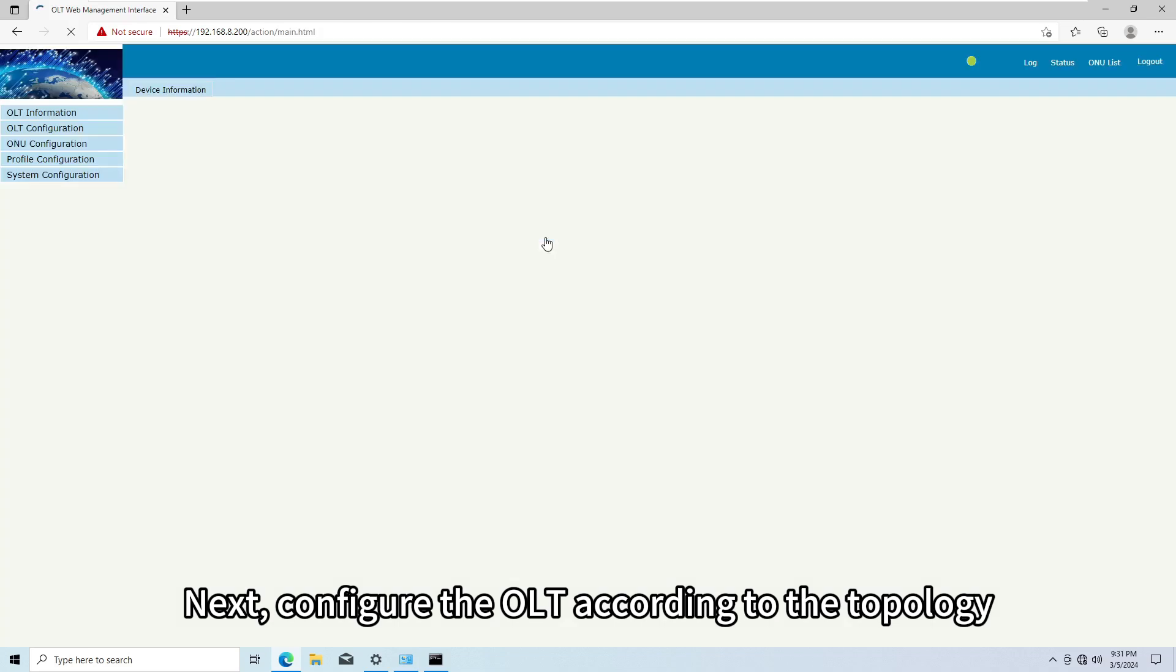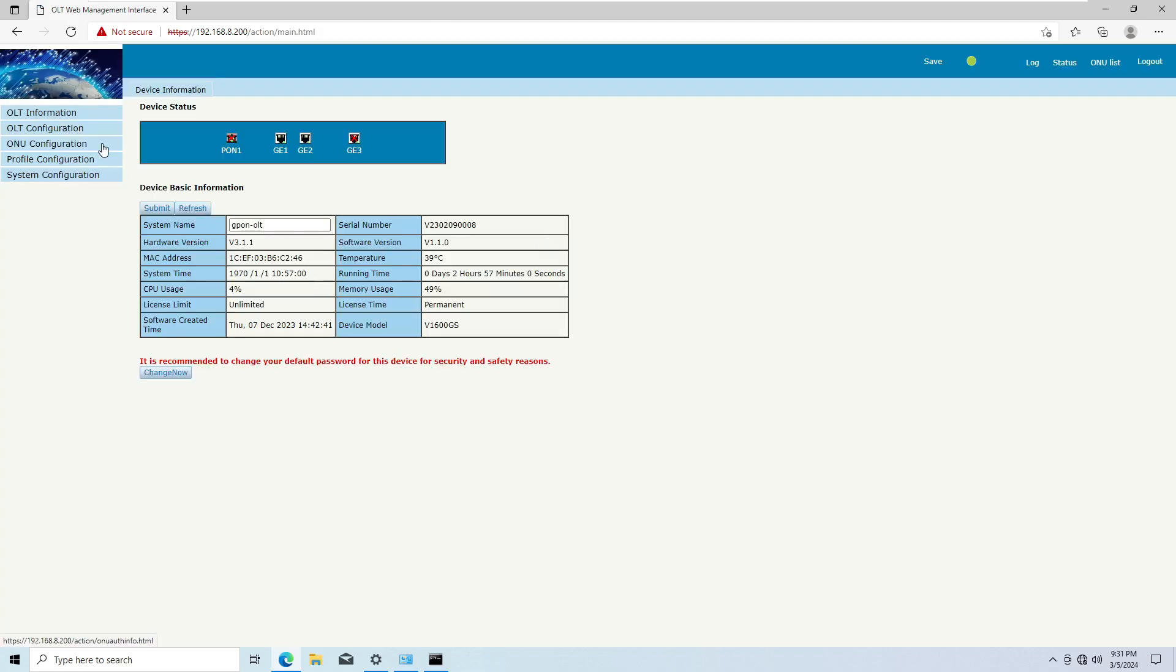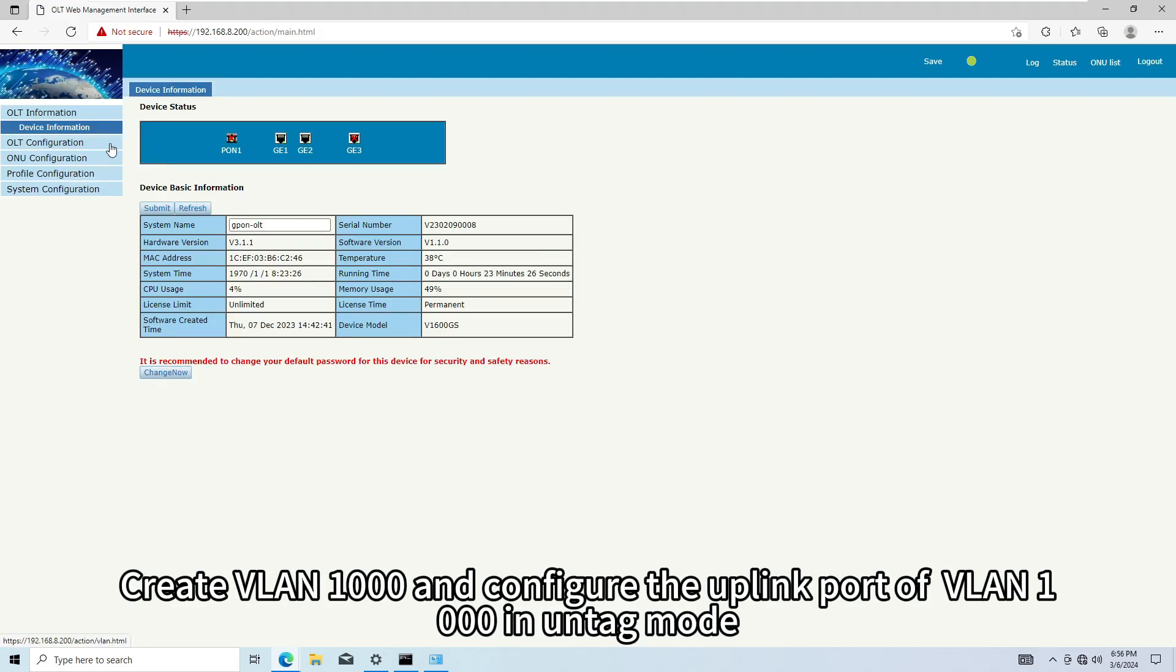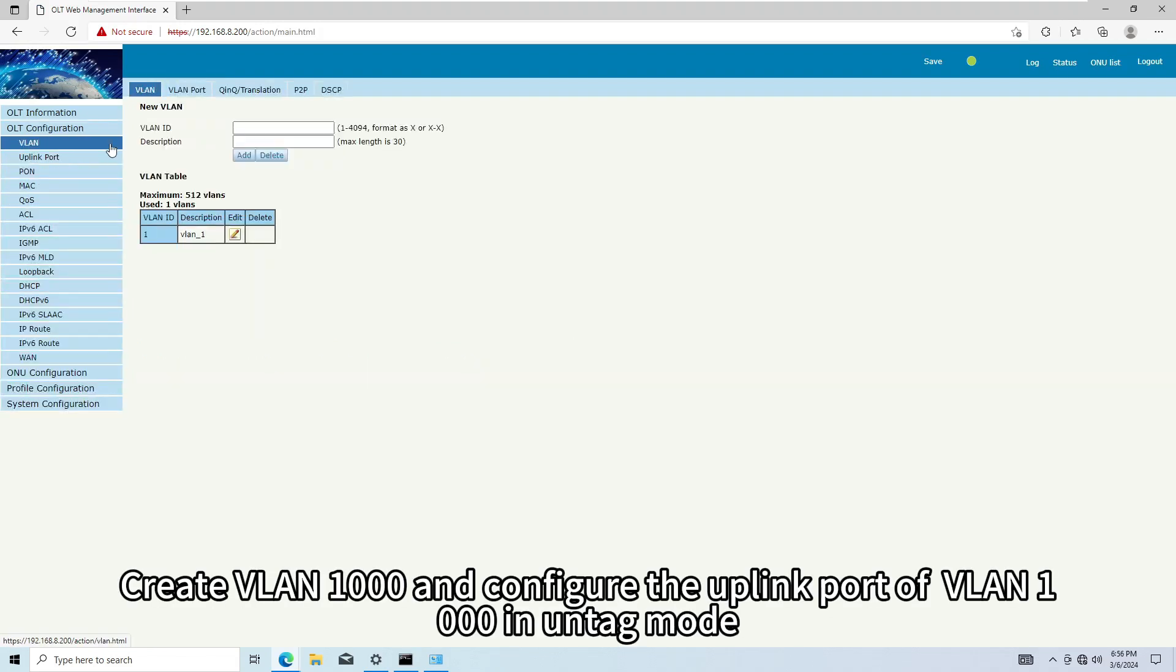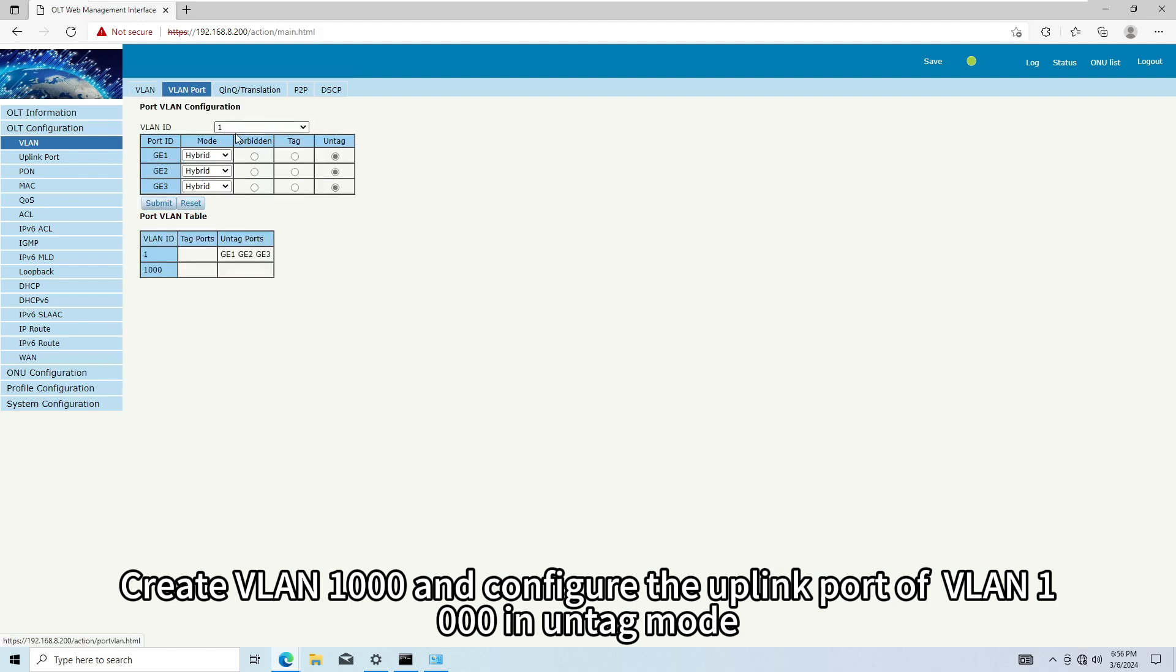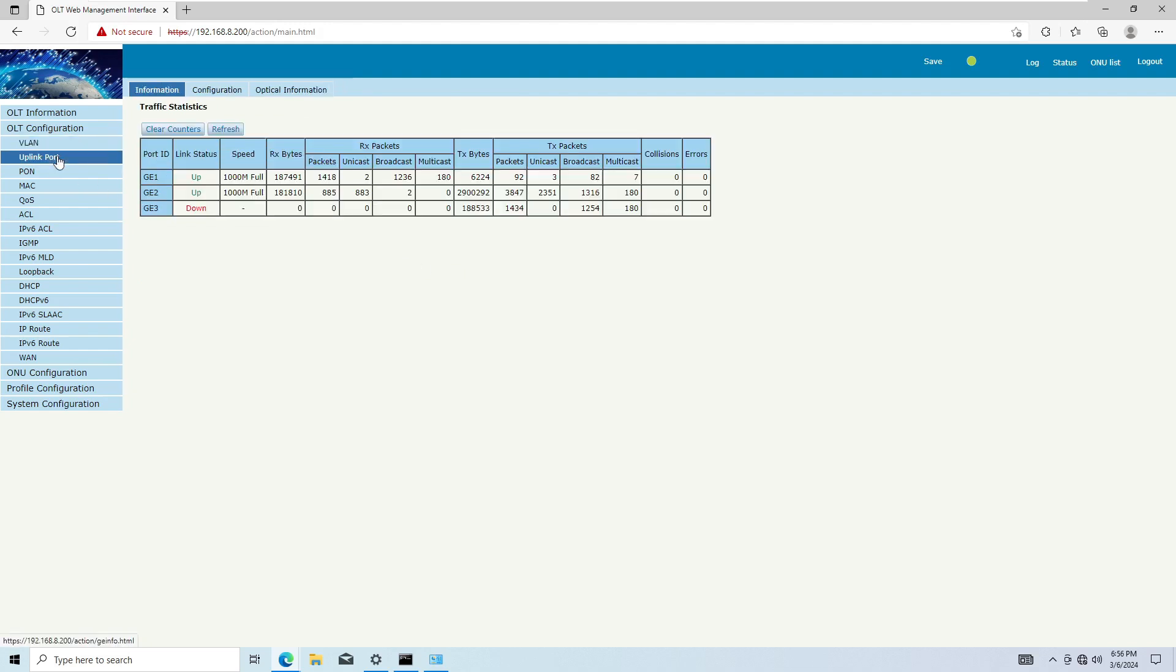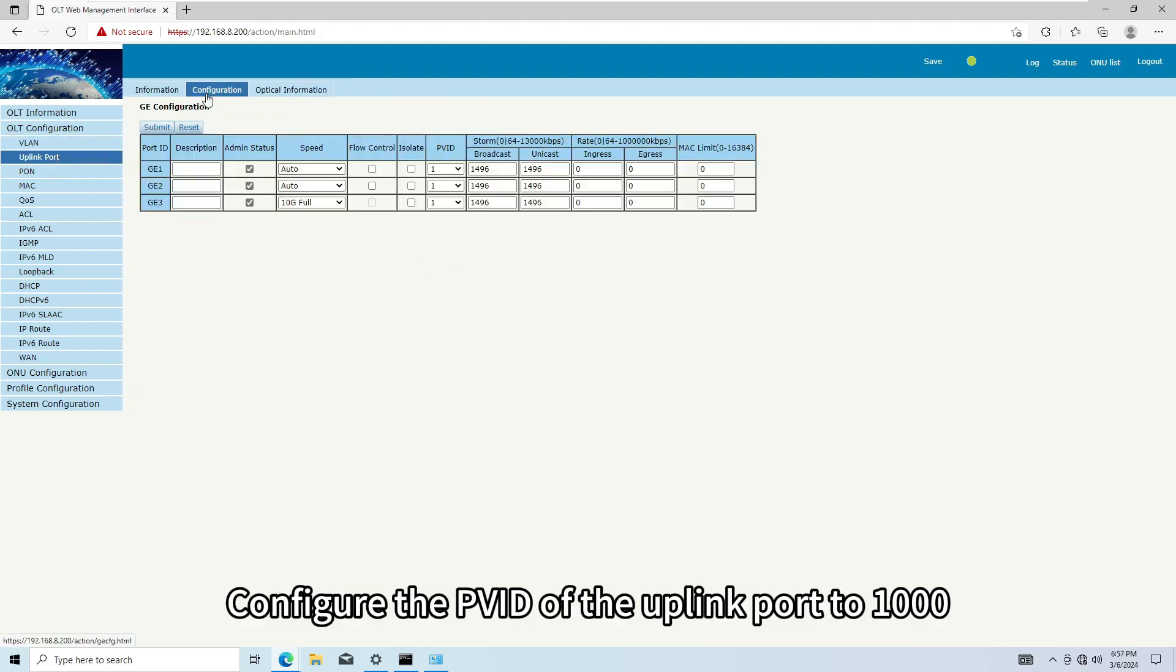Next, configure the OLT according to the topology. Create VLAN1000 and configure the uplink port of VLAN1000 in untag mode. Configure the PVID of the uplink port to 1000.